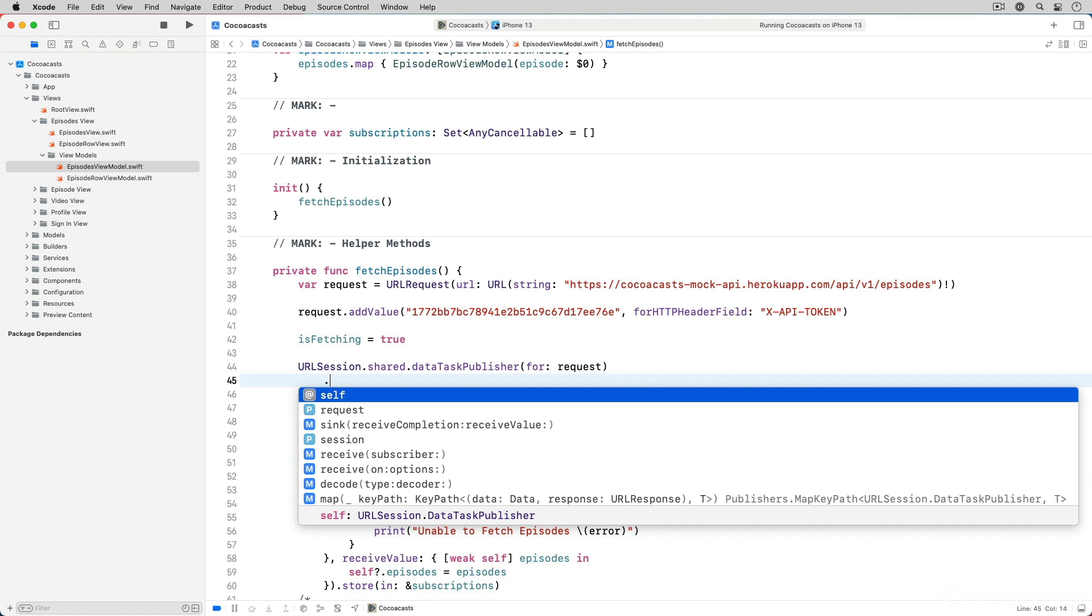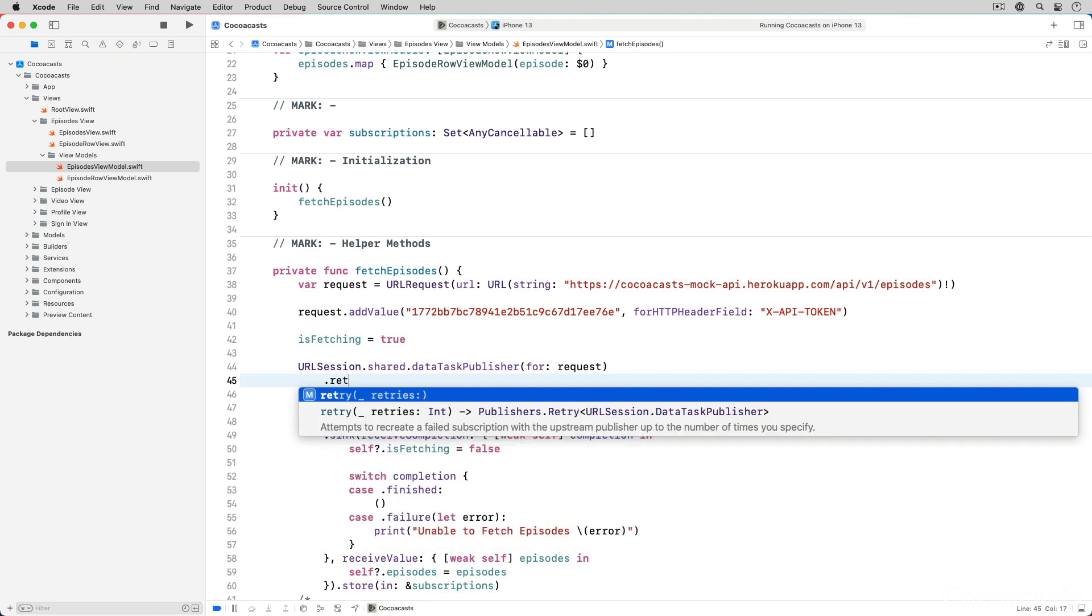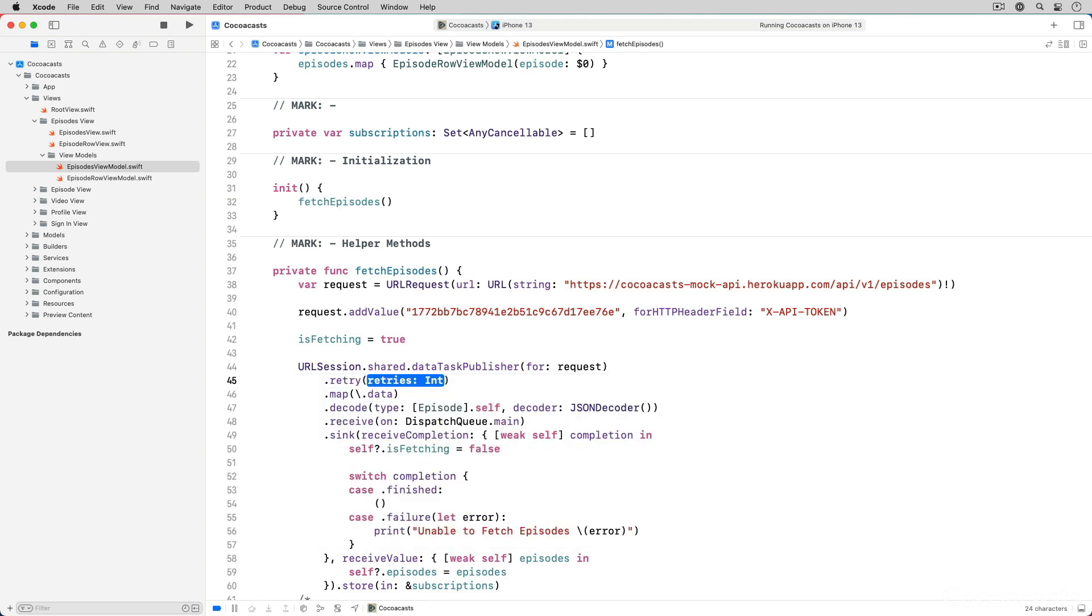To make this change we simply apply the retry operator to the data task publisher. That's it. This would be much more complex using an imperative approach.